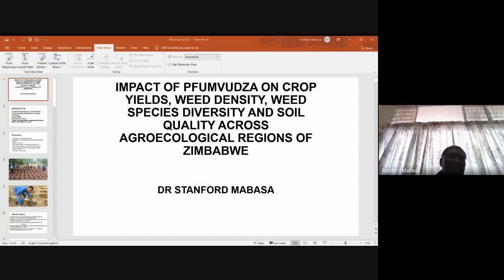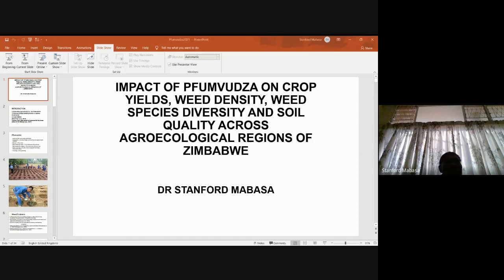First, I would like to define conservation agriculture, CA. Basically, it is a smart agriculture system which is based on three pillars. Number one, minimum tillage, which could be planting basins or reaping. Two, soil cover. Three, crop rotation.